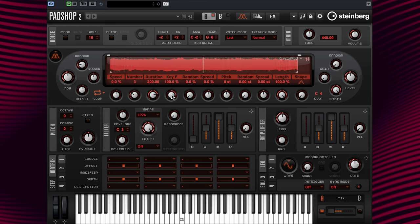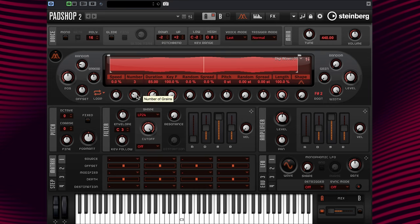I'm going to quickly import another sample for this layer. I'm going to change the duration to 85 and the number of grains to 2.